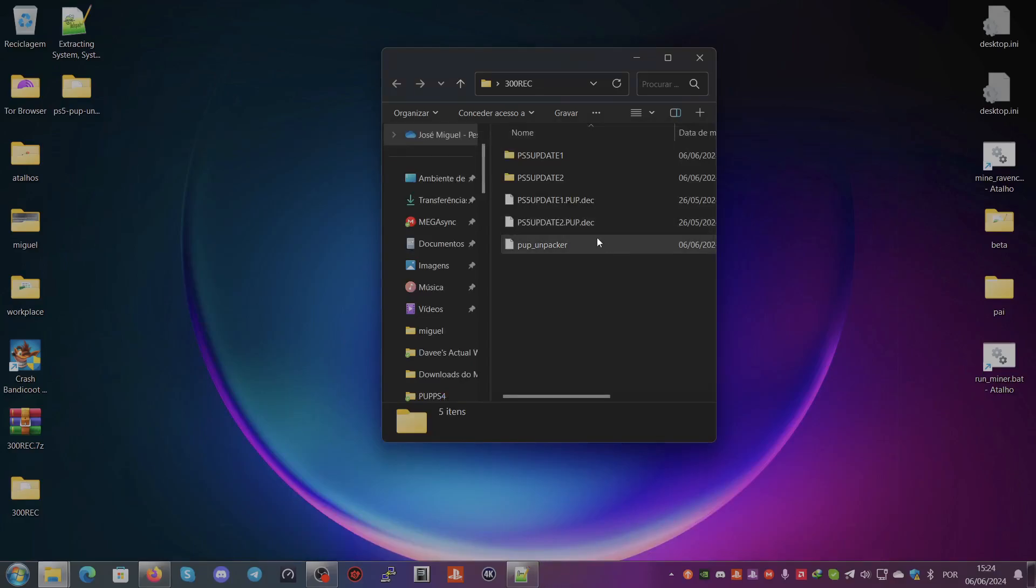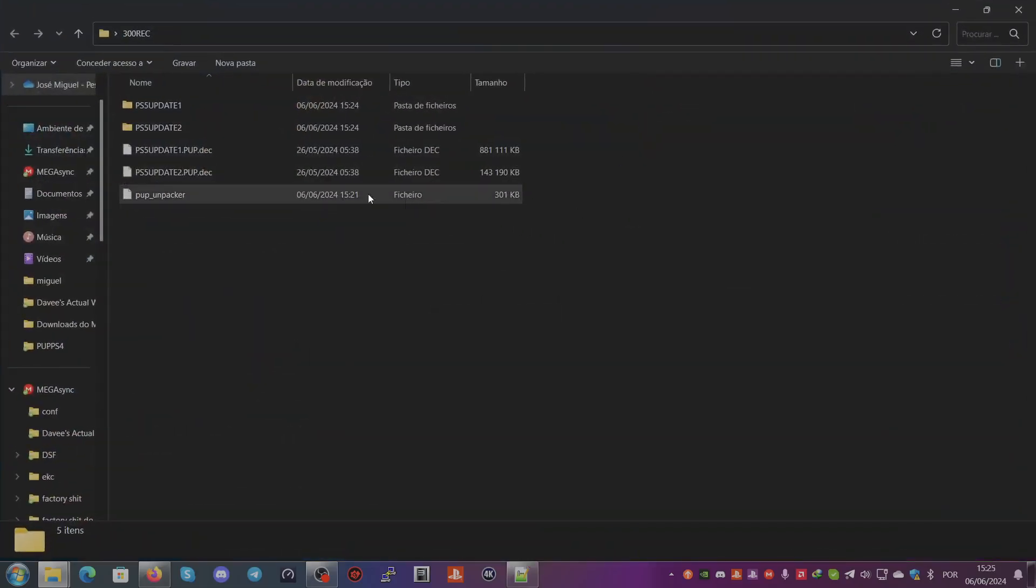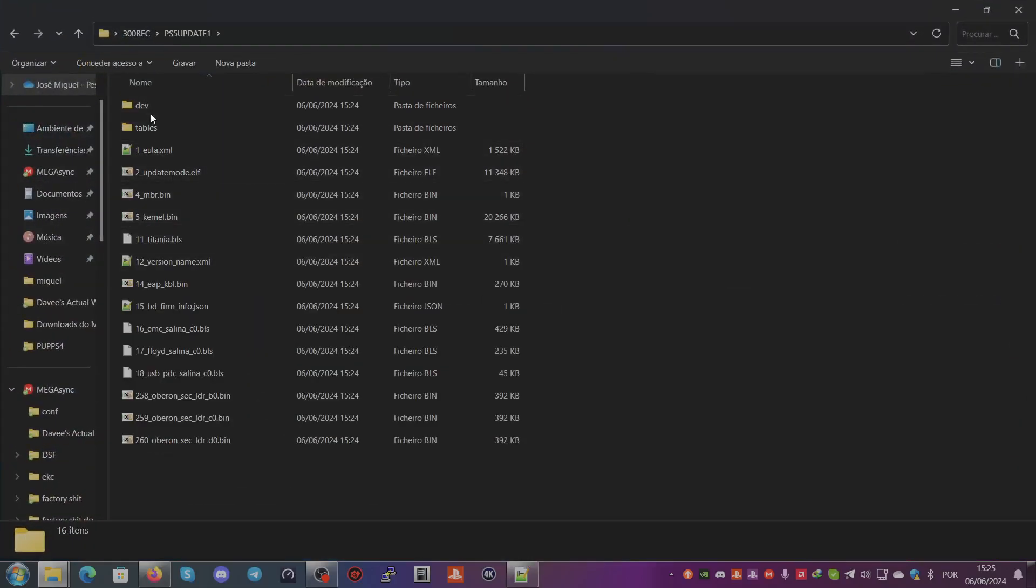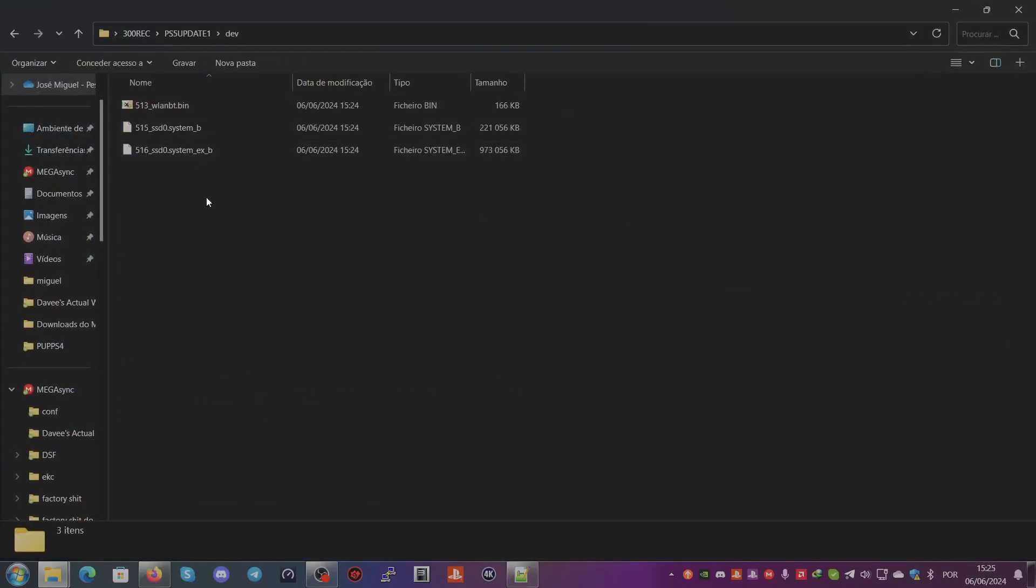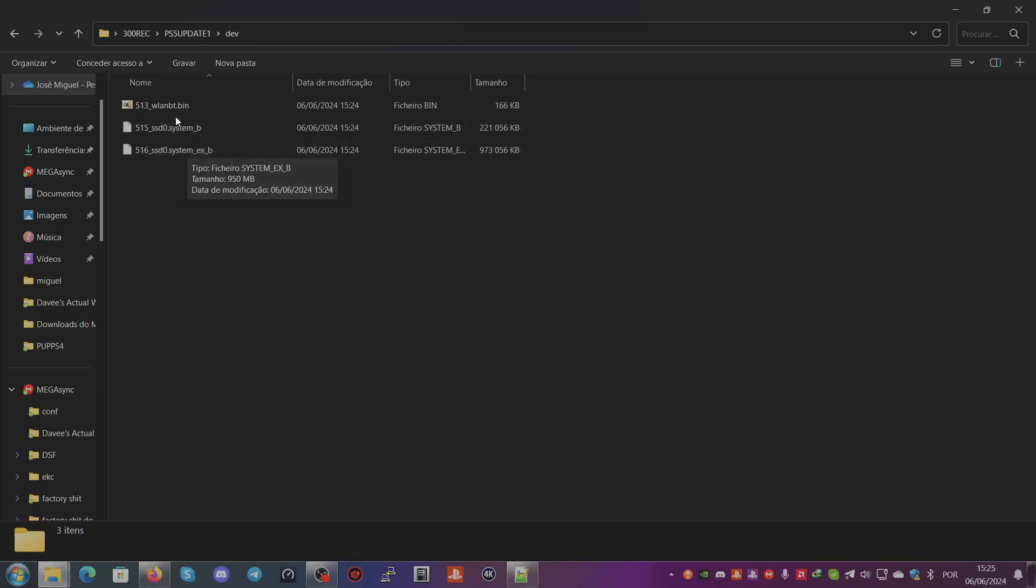Since this is a retail PS5 recovery PUP, you will have a system and system_ex on PS5-Update-1.